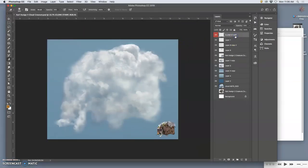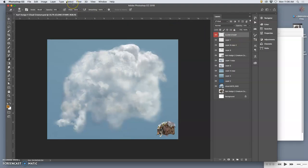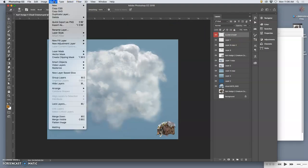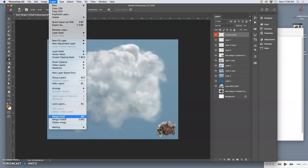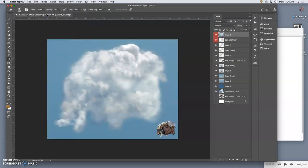After I've done the clone stamp, I can hold down option and say layer merge visible. That puts everything onto one layer and then I can just do simple adjustments like auto tone and see if I like how it deepens it.